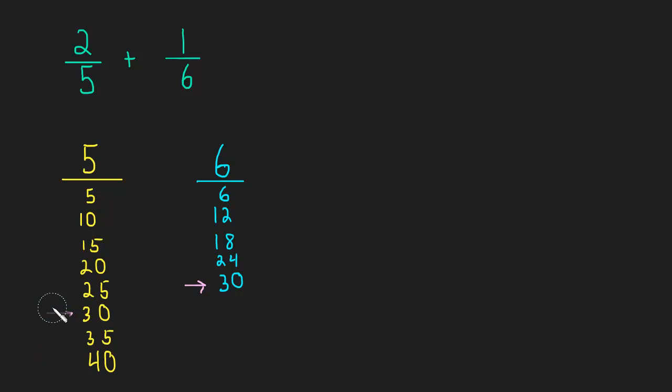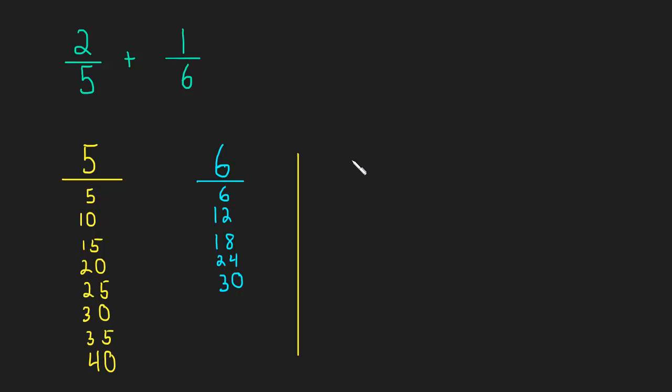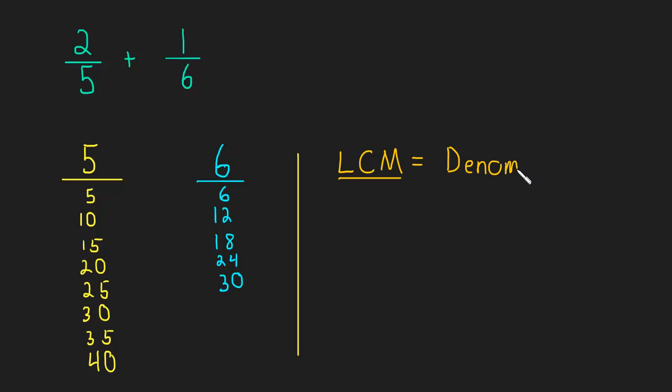So what we've done so far is we looked for an LCD, a least common multiple, or LCM, a least common multiple, and that's going to be our new denominator. So we want 30 to be our new denominator.